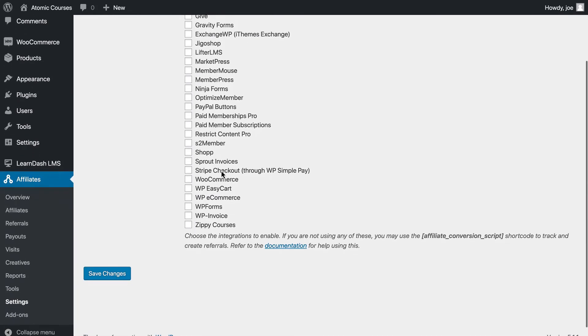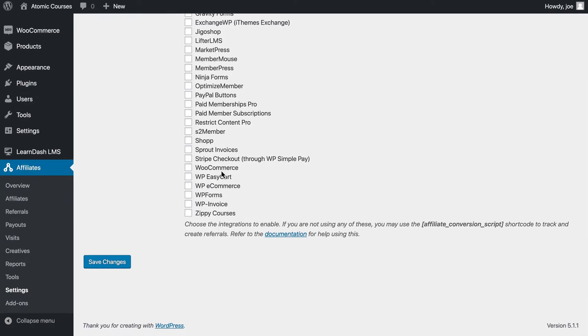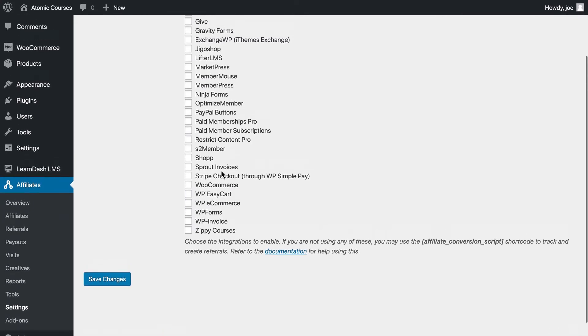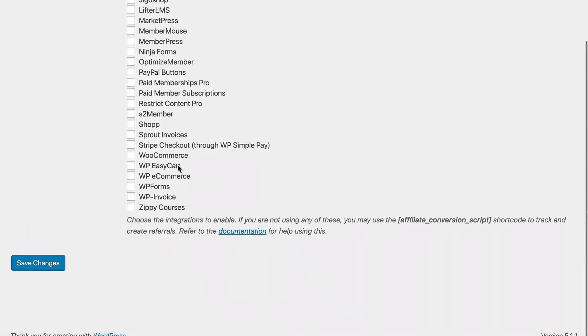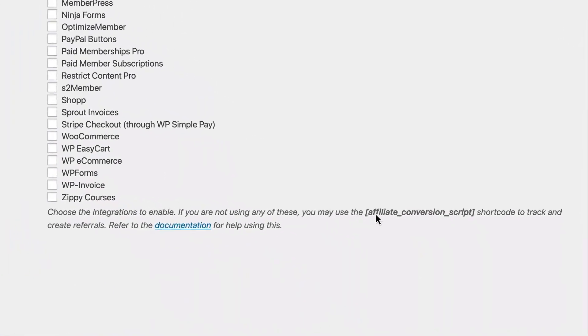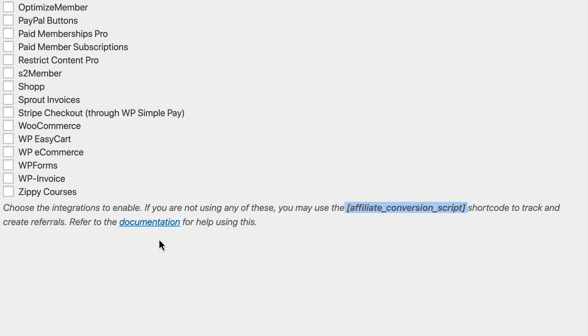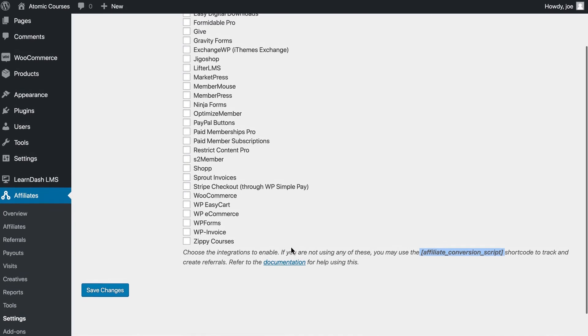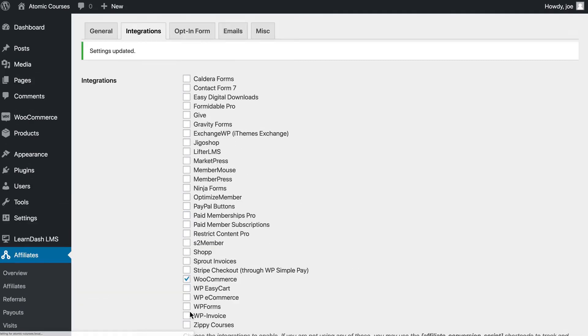Now, if you are not using any e-commerce solution like WooCommerce or any of the integrations you see here, you can also use the Affiliate Conversion Script shortcode to track and create referrals. Now, that's a little bit complicated to cover in this video, but it is an option if you're using Direct Sales through LearnDash. We are using WooCommerce, so we're going to turn that integration on and then click Save Changes.